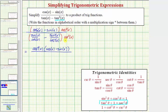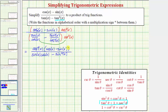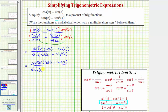Now multiplying on the bottom, cosine squared x times sine x over cosine x simplifies because cosine x over cosine x equals one, so the product would be sine x cosine x. And we have minus sine squared x over cosine squared x times cosine squared x, which simplifies nicely to just sine squared x.